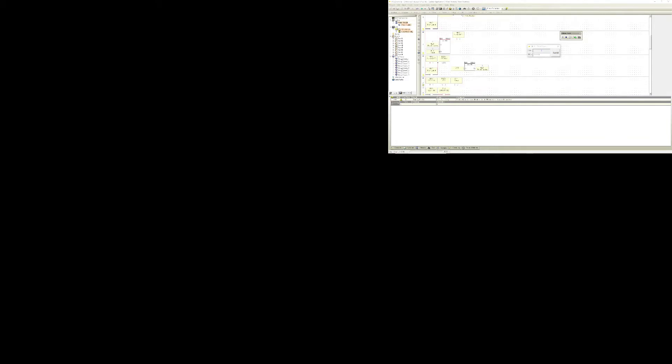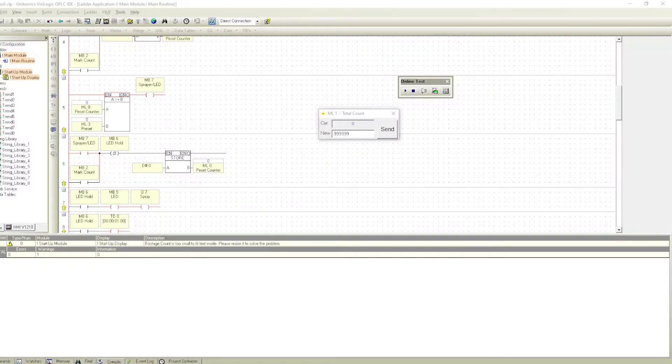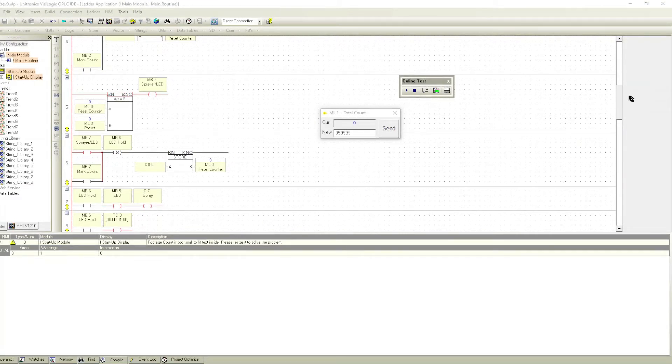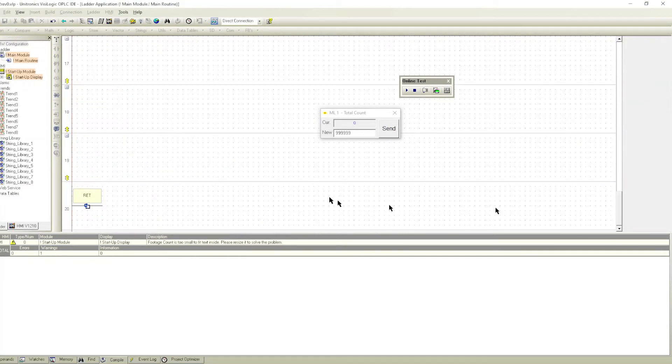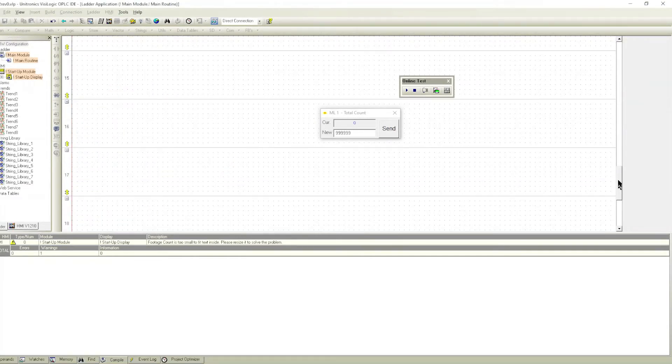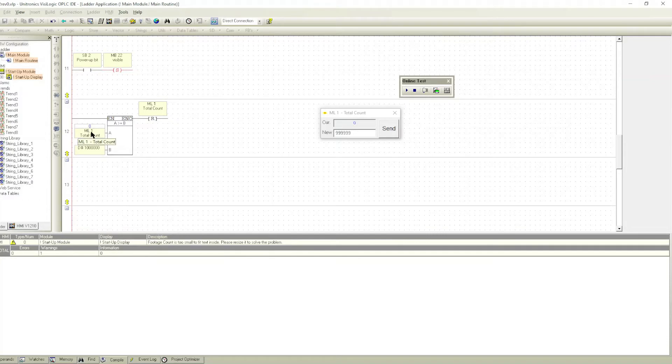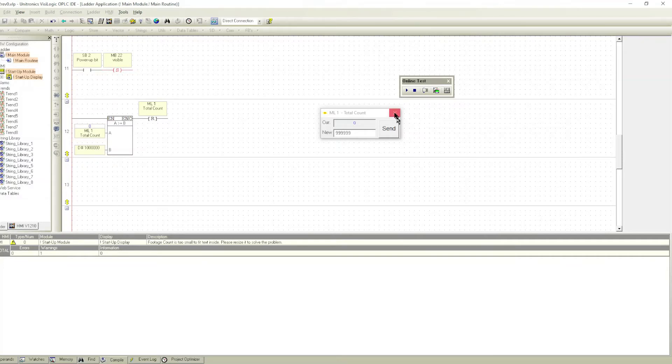Wherever you want it to reset, write this number in the compare block. You'd say compare whatever's in that register you want to reset and then at what number do you want it to reset when it's equal to a million, and then you reset it. I'm in online mode here.